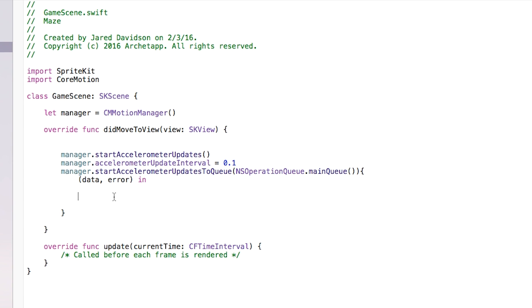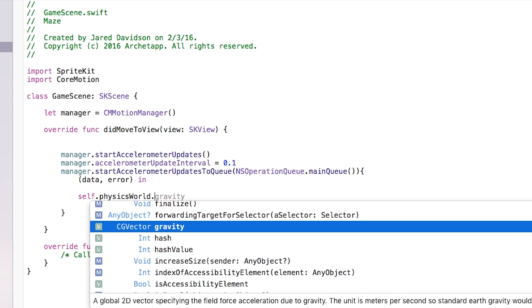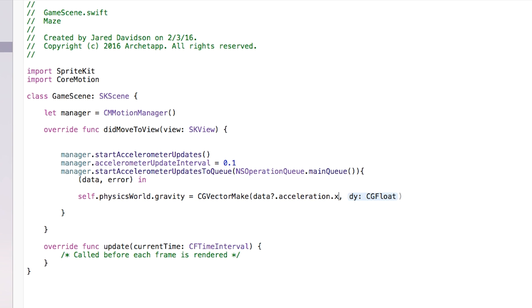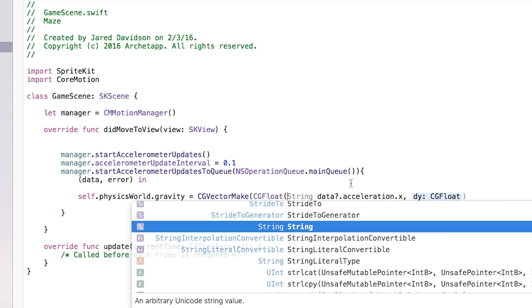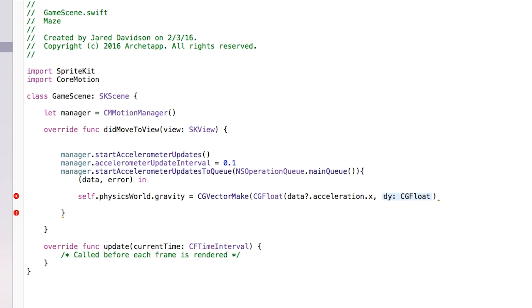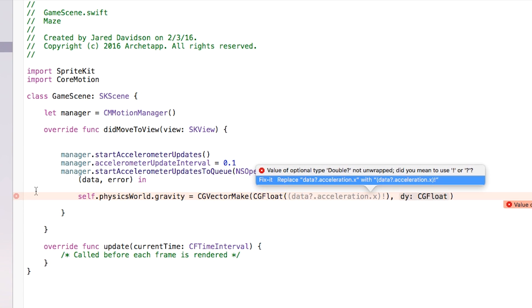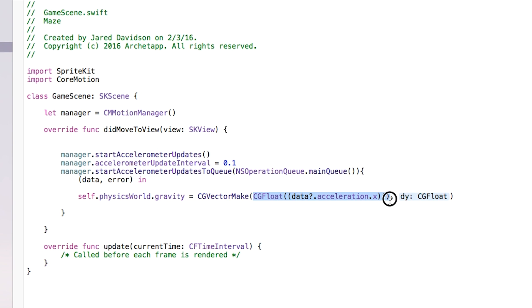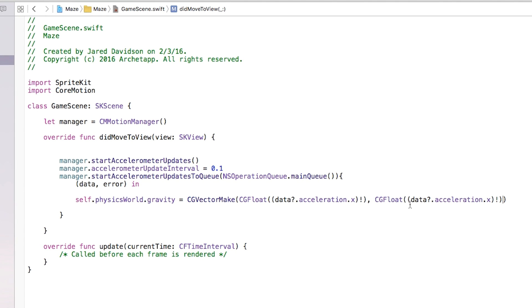Inside the queue closure we're going to say self.physicsWorld.gravity — we're going to change the gravity according to our accelerometer — and set this equal to CGVector(dx:dy:). For the dx value we're going to say CGFloat((data!.acceleration.x)). Be sure to wrap it in parentheses and add the exclamation point. We're going to do pretty much the same thing for the dy value, just changing the acceleration type to .y. This is all the code you need to actually start moving your objects.